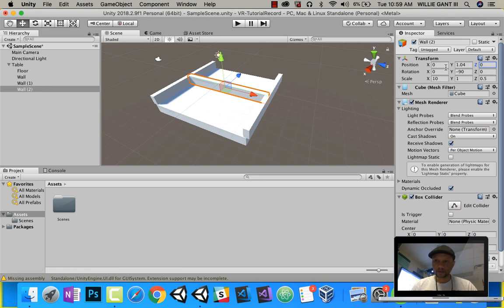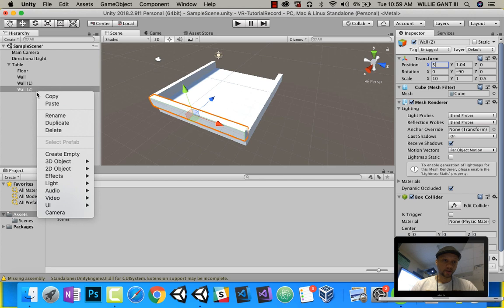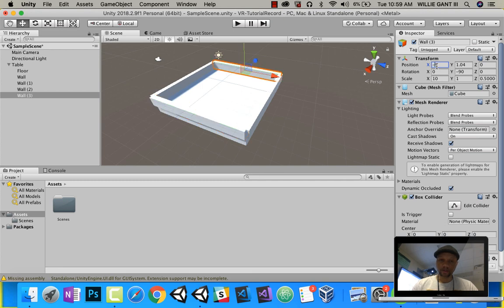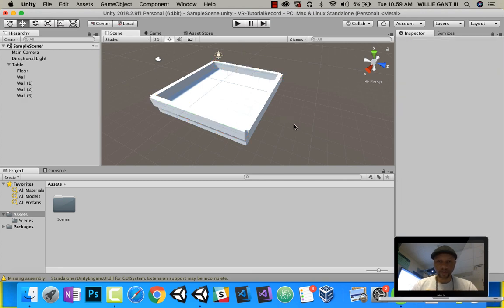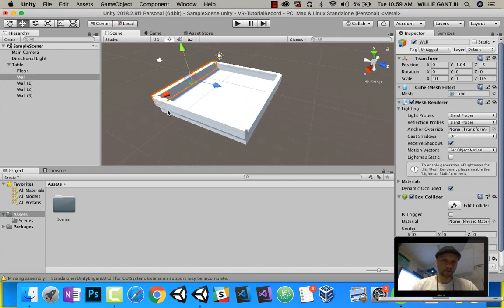And then again, I will duplicate this wall, and instead of 5, it will be negative 5. So there we have our walls. Now we need a tic-tac-toe grid, so I'm just going to simply duplicate this wall.